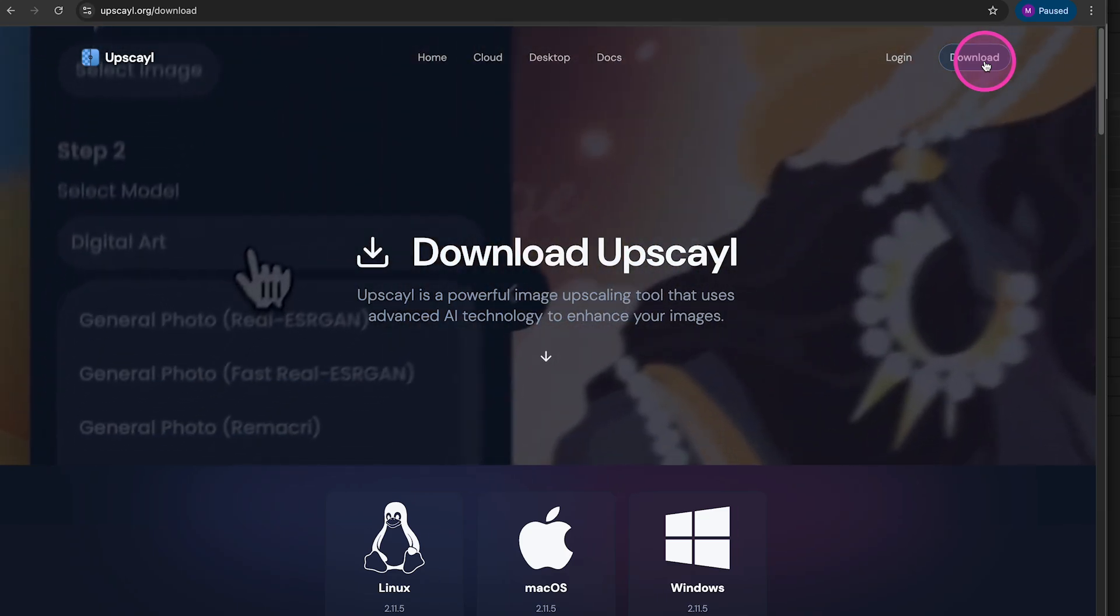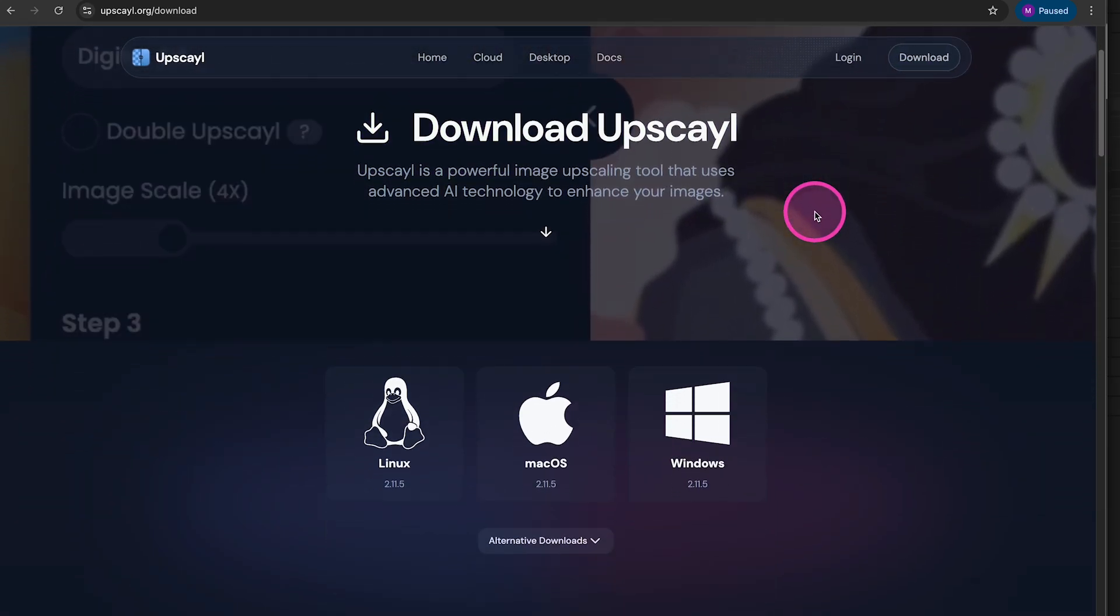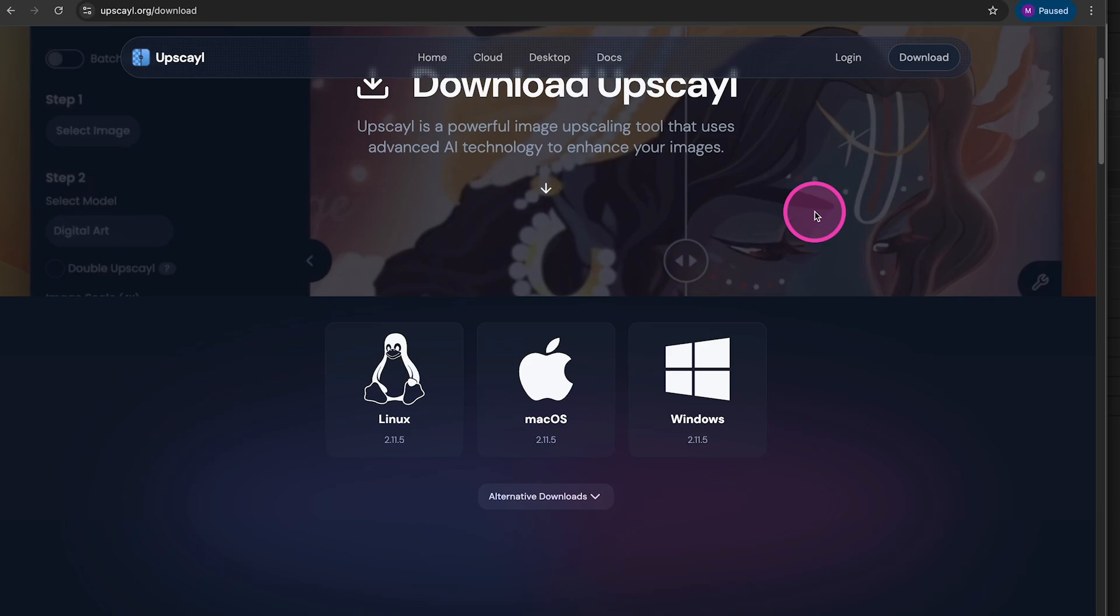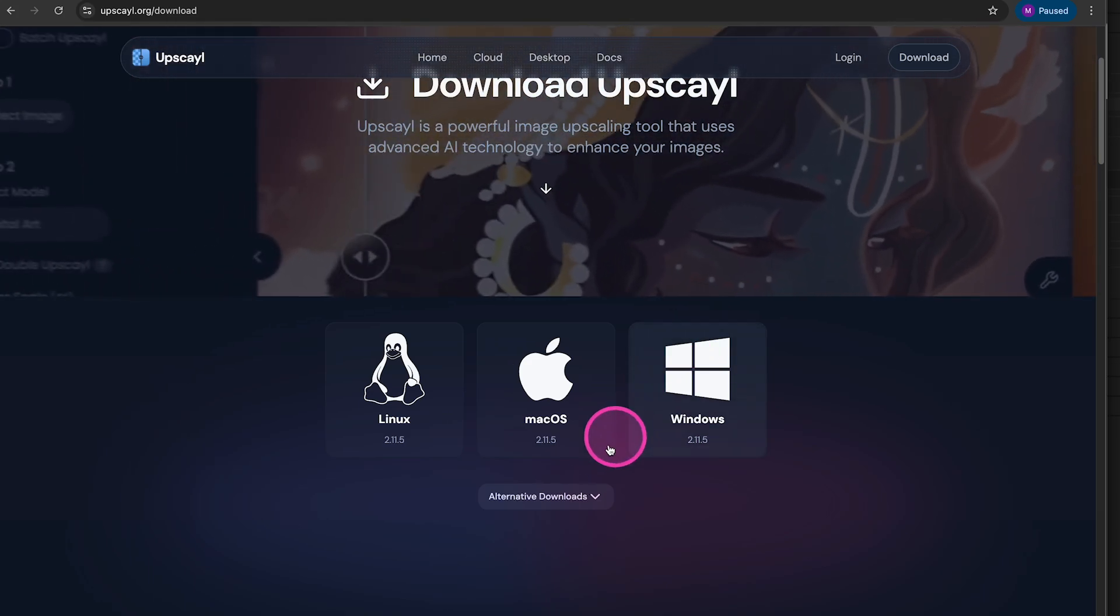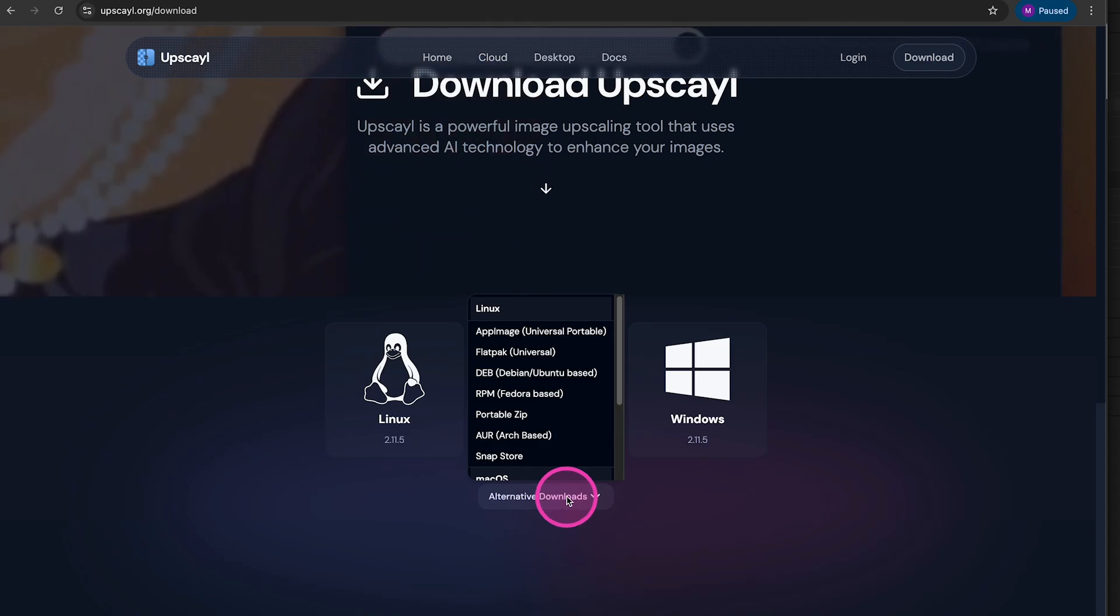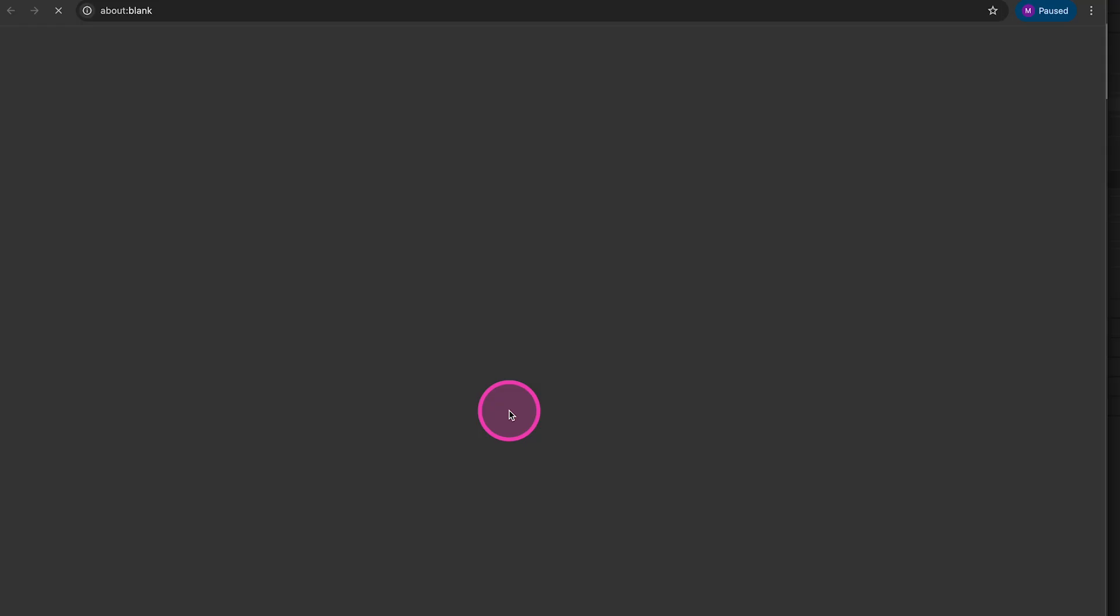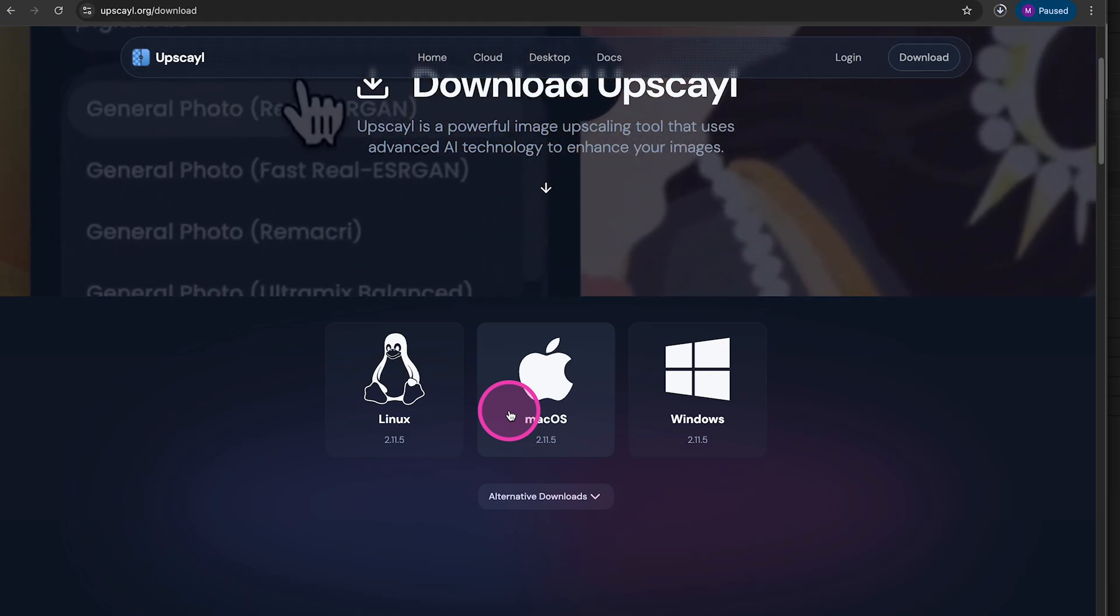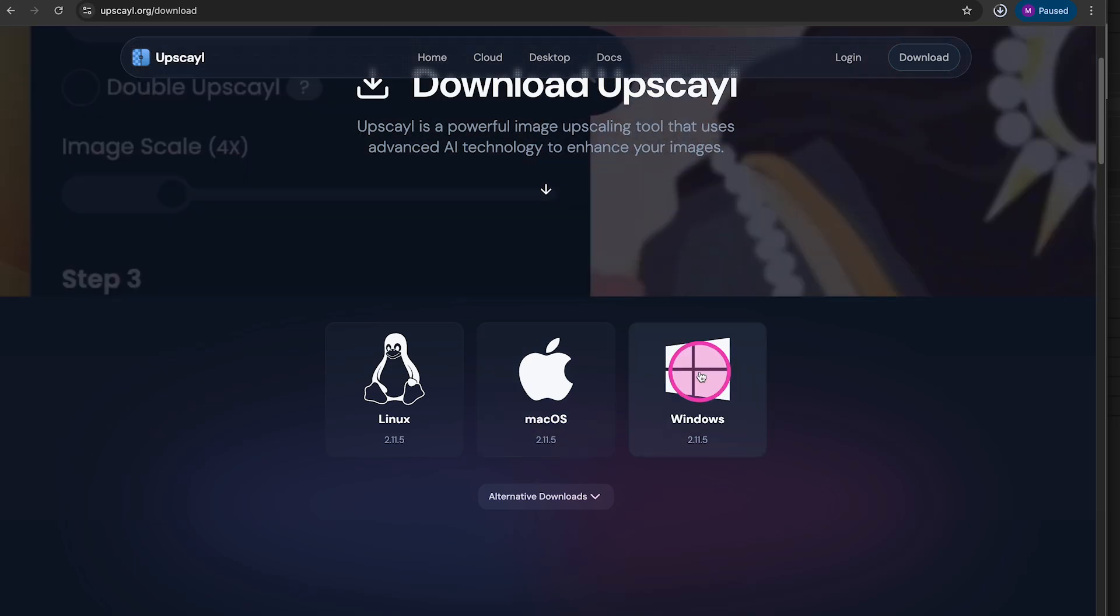Now it's very important that you actually first scroll down a little bit before you do anything at all. Instead of clicking on macOS now, what you have to do is click on alternative downloads below that. Then in this list, search for DMG and select it. This will download the DMG file to your computer. And when you open that file, this will install Upscayl completely for free on your Mac.